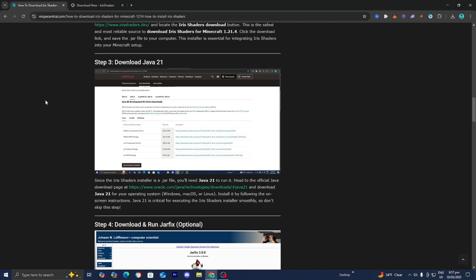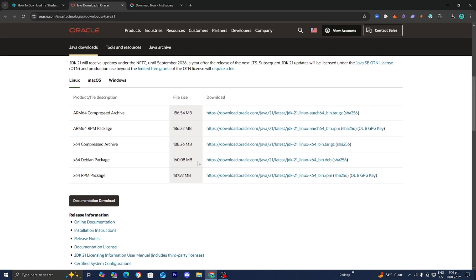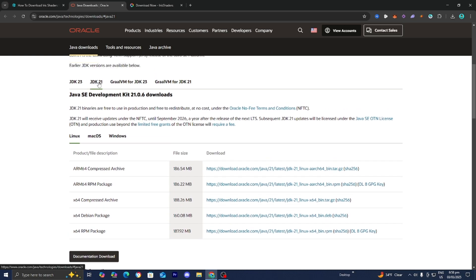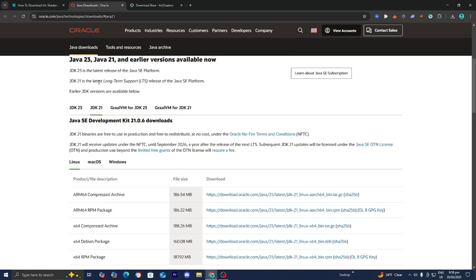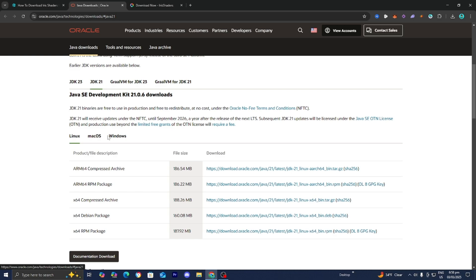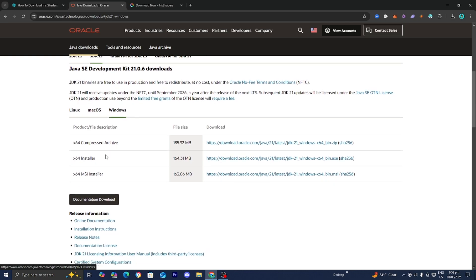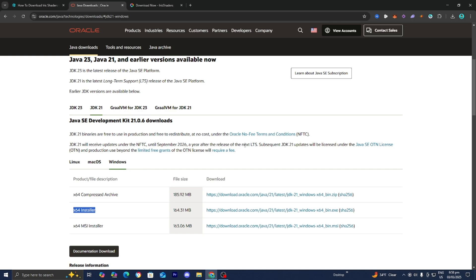In order to run mods, shaders, Optifine — basically everything needed for Minecraft — you will need to have Java 21 installed. Press on the link and it will take you to a page where you need to make sure JDK 21 is selected. Then select your operating system. On a Windows device, press on Windows and install the X64 installer. It's really important to have Java installed so you're able to run jar files.